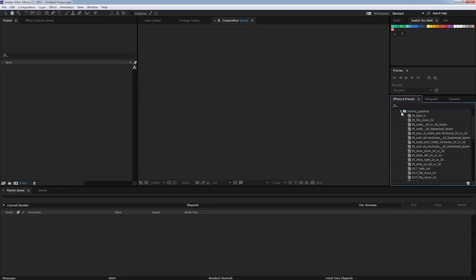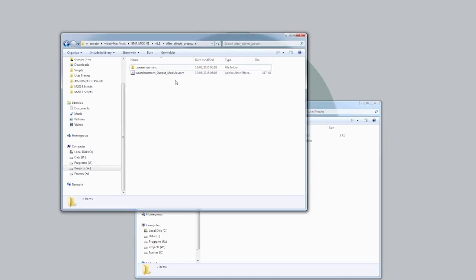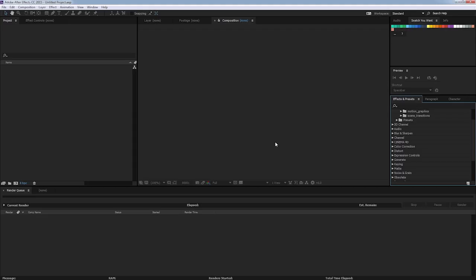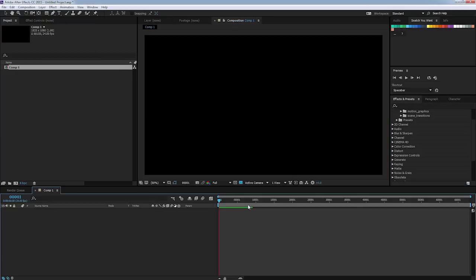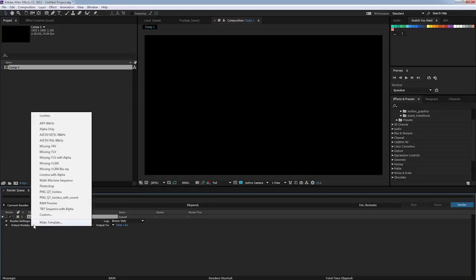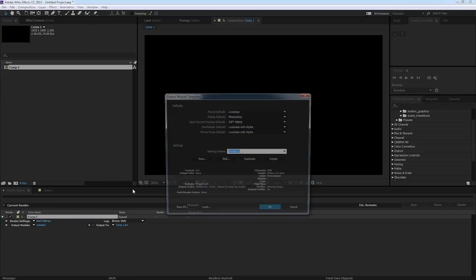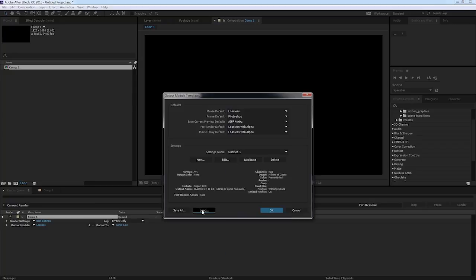If I go back to the Presets folder, there's this output module file I mentioned. I'm going to install this into After Effects, and this is going to give us a preset for outputting the pre-renders. So I go back to After Effects and I'm just going to create a blank composition to add to the render queue. In the render queue panel, if I go down to where it says Output Module and I click this little arrow and click Make Template, you can see we've got all of the normal presets that come with After Effects in here. So if I hit Load,